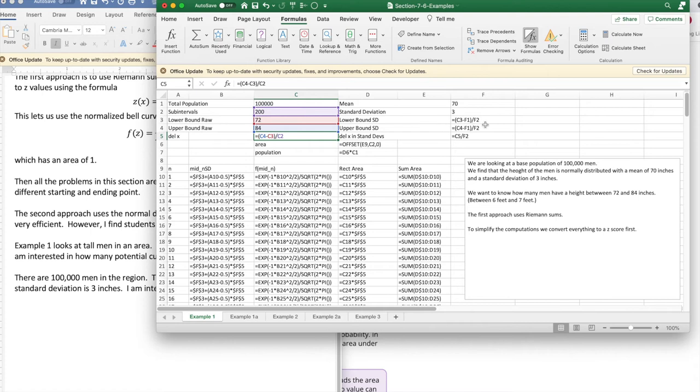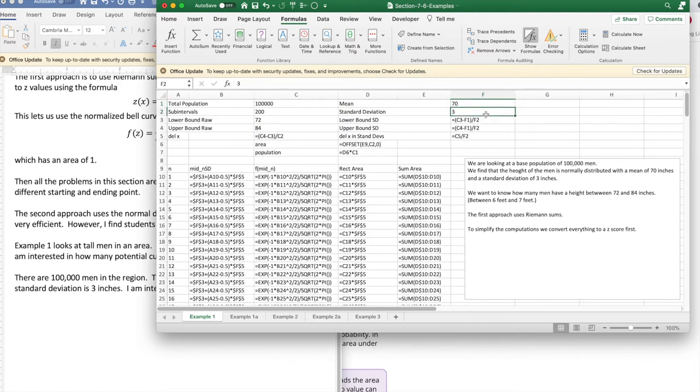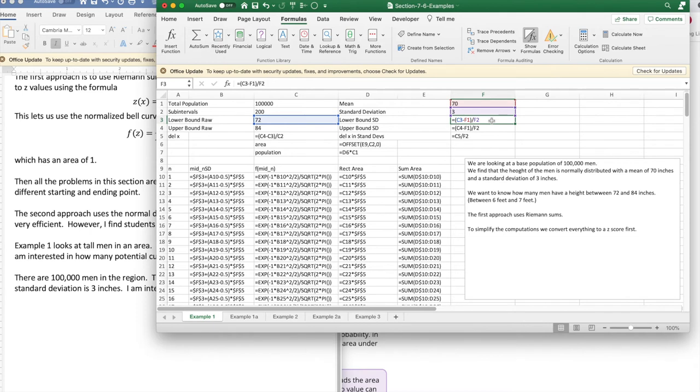The difference is I'm going to convert the z-scores. That was mentioned earlier. My mean is 70. My standard deviation is 3. So my lower bound becomes the lower bound minus the mean. How many inches are you above or below the mean? Divided by the standard deviation. The upper bound is converted in the same kind of way.